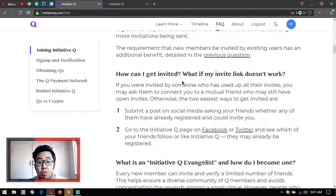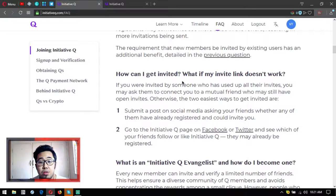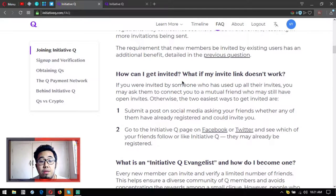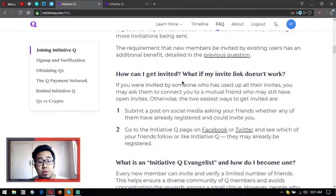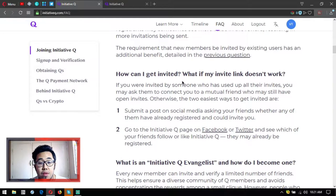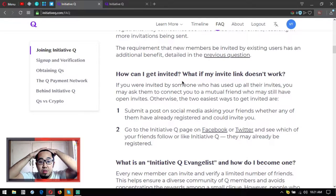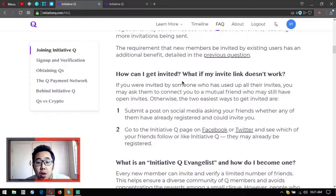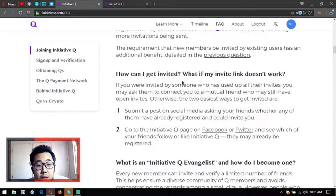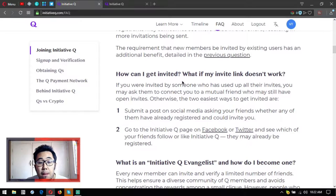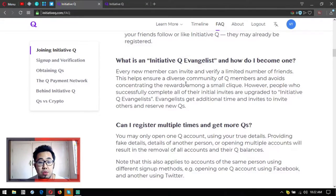How can I get invited? What if my invite link doesn't work? First, submit a post on social media asking your friends whether any of them have already registered and could invite you. Go to the Initiative Q page on Facebook or Twitter and see which of your friends follow or like Initiative Q - they may already be registered. If you were invited by someone who has just used up all their invites, you may ask them to connect you to a mutual friend who may still have open invites.